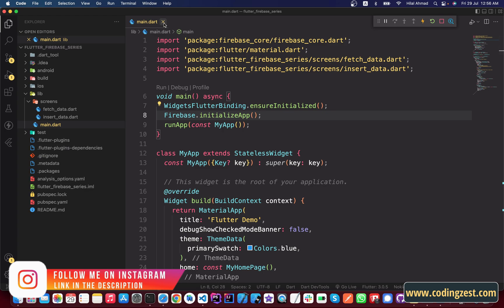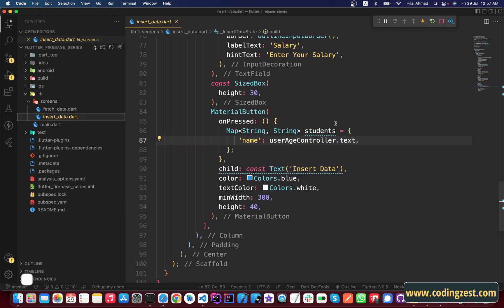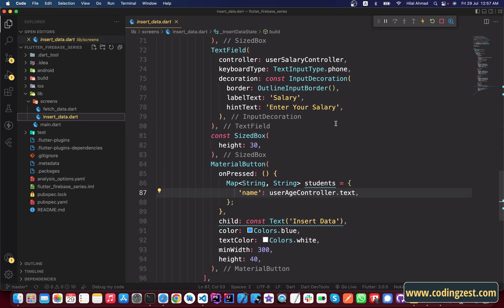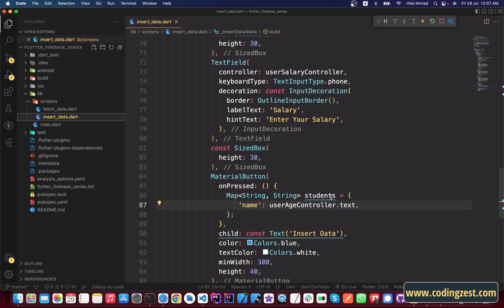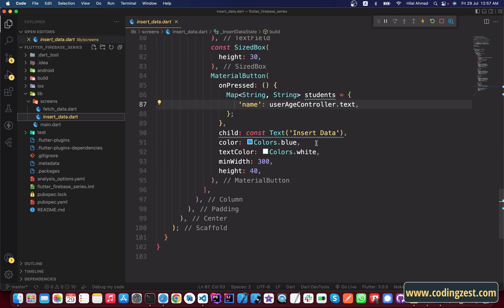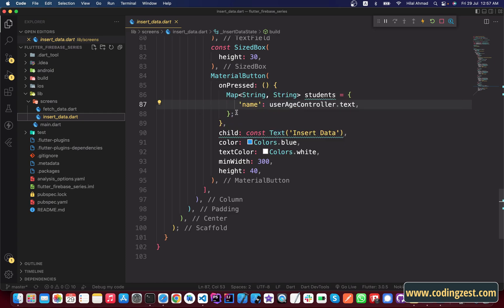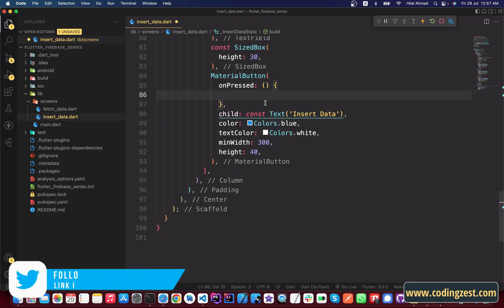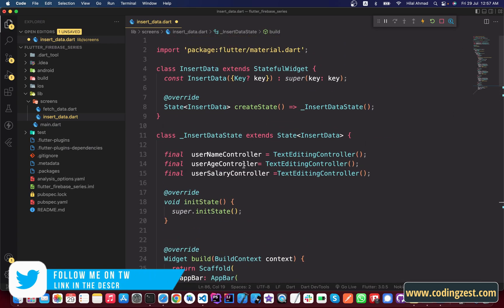Now I will close this file and go to the insert data screen. Here as you can see we have some existing code for text fields. You will find the source code link in the description below. This is our button, and inside its onPressed we will insert our data. But first we need to create a Firebase database reference.